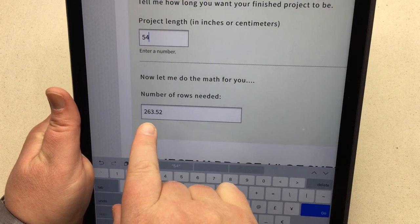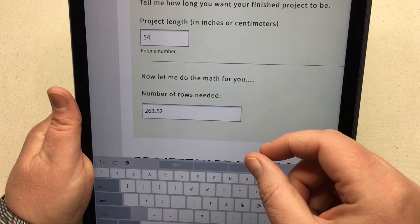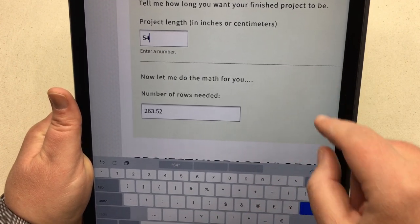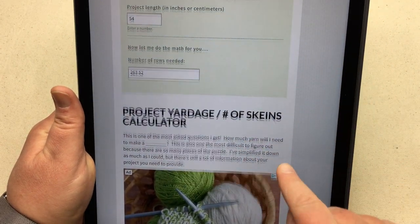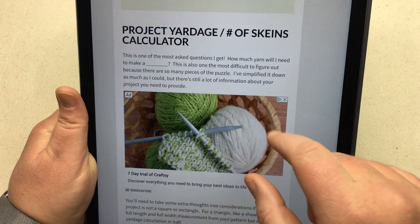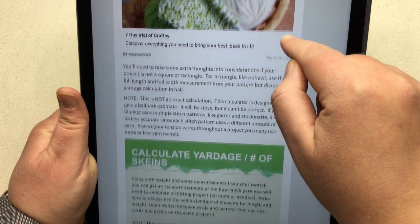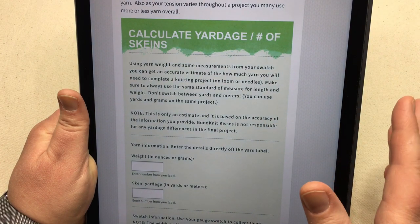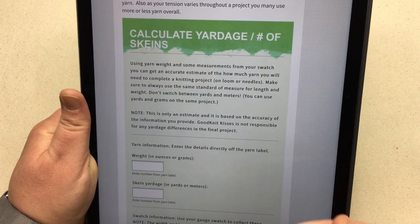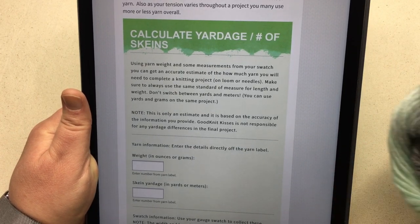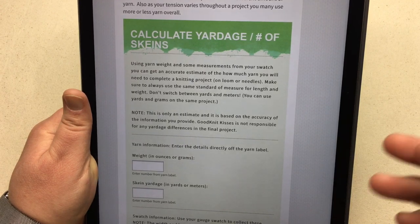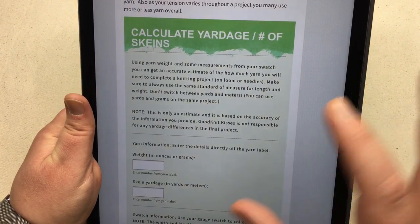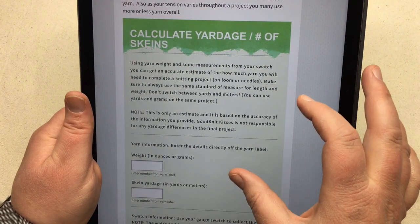If I knit 264 rows my project will be a little bit longer, so if you're trying to match a specific size you need to account for that. Now scrolling down to the project yardage calculator — this is about how many skeins or balls of yarn to buy. Note that this is not an exact calculation; it's a ballpark estimate. It won't account for color changes, so if in doubt, get one extra ball. It's always good insurance, and there's always another project you can use extra yarn in.